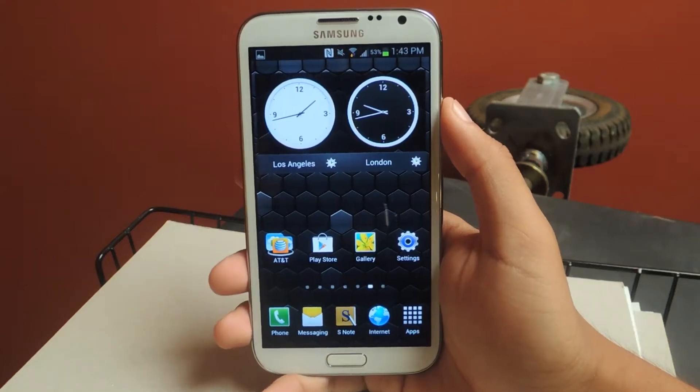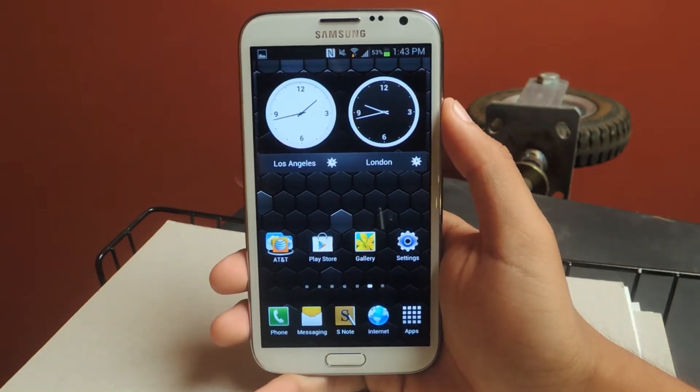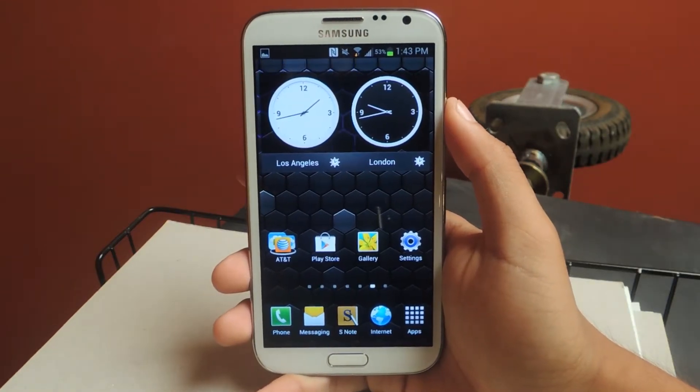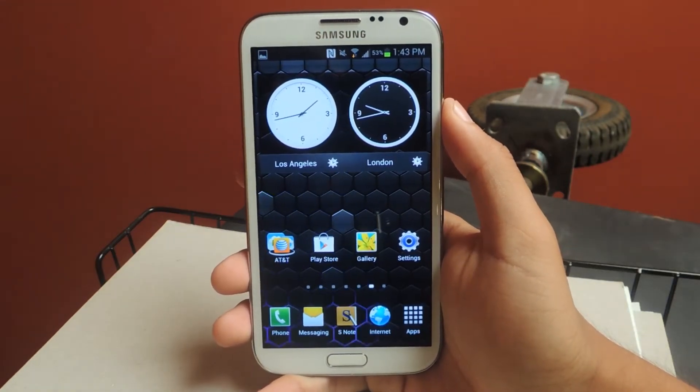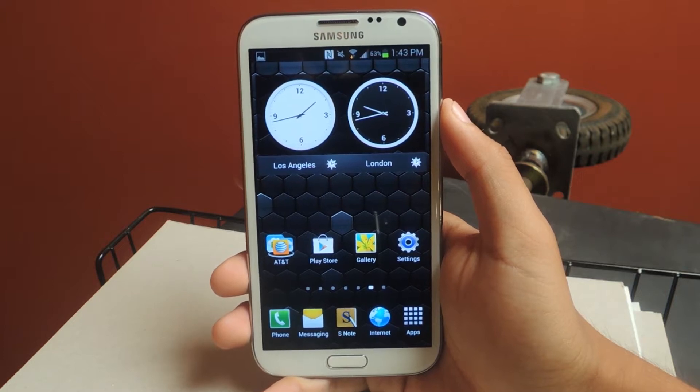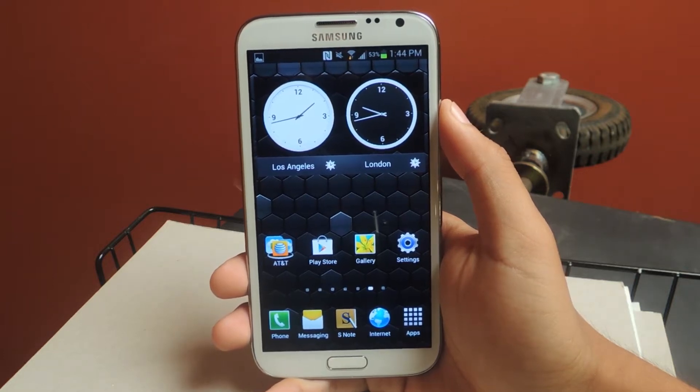Hey guys, it's Nelson with Galaxy Note 2 SoftModder, and today I'm going to be showing you how to record high-quality audio of your phone conversations.